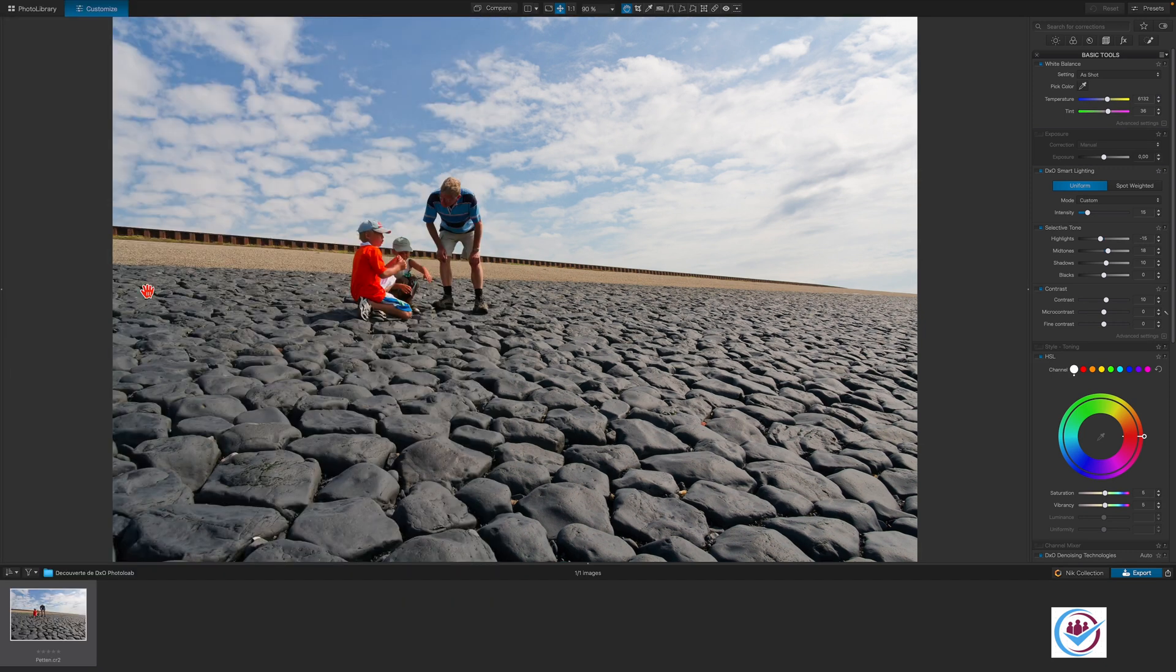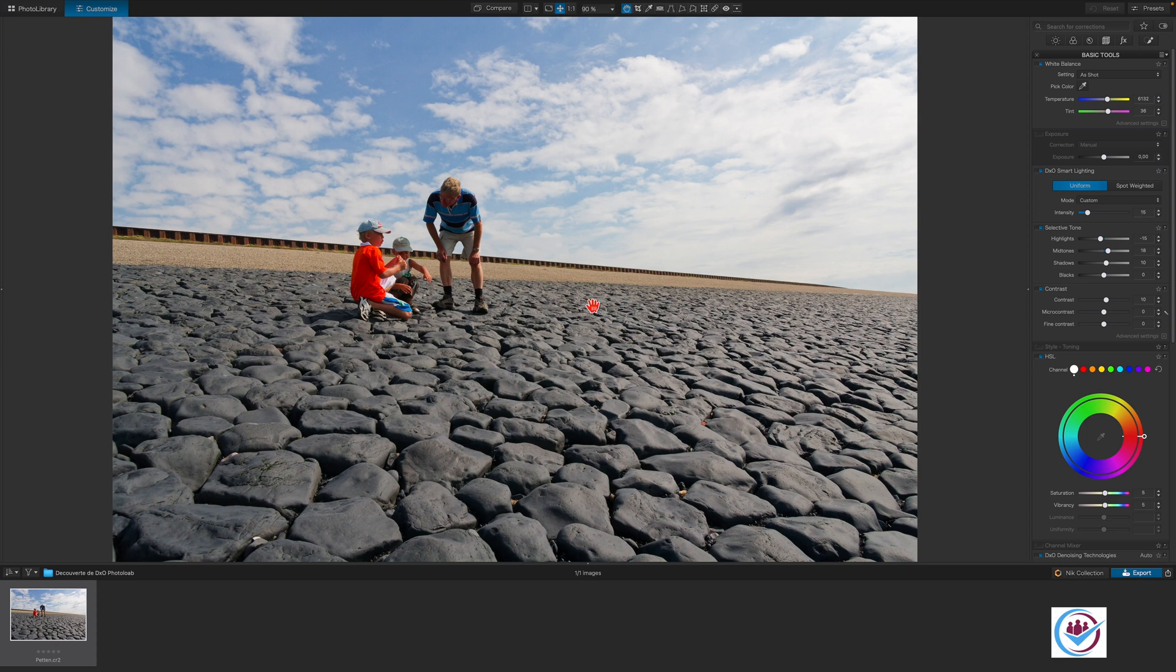When you first open an image in PhotoLab, it automatically applies the DxO natural style preset, which you can find in the presets window at the top right over here.